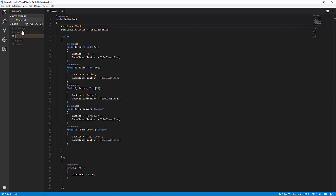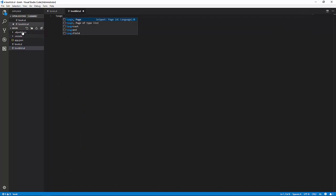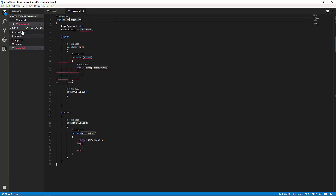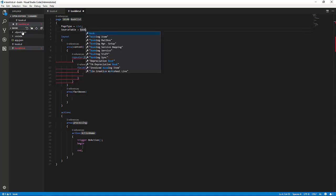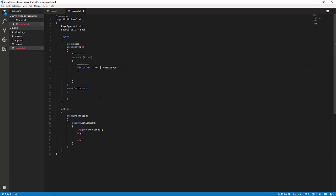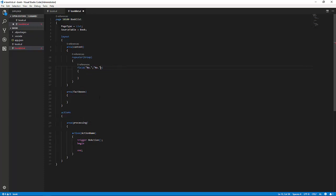The next thing we are going to do is create another file, this time for the list page. We are going to use a snippet for page. We need to choose the one for list, 50100, and we're going to call it book list. The source table of this one is, of course, book that we just created, and we can start filling in some fields here. We will fill in number and title as the two fields to be displayed on the list. Once we have filled in number here, we have set the application area, like everywhere else, to all.